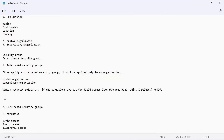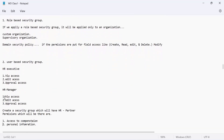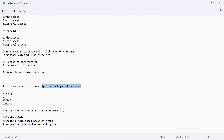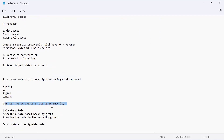Let's understand the role-based security group. You create a security group that will have HR partner permissions — access to compensation, personal information. The steps to remember: first, create a role; second, create a role-based security group; third, assign the role to that security group; fourth, assign the permissions to that security group.